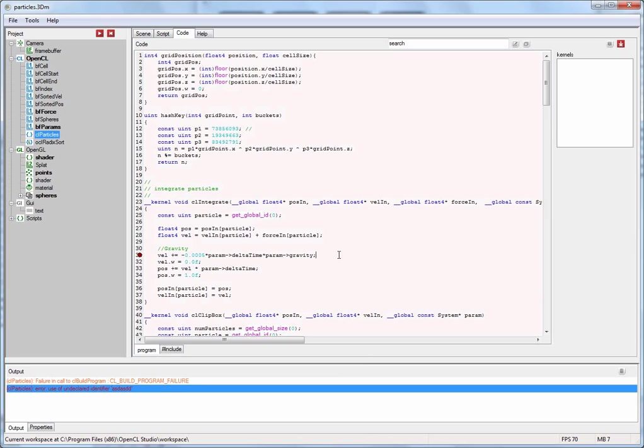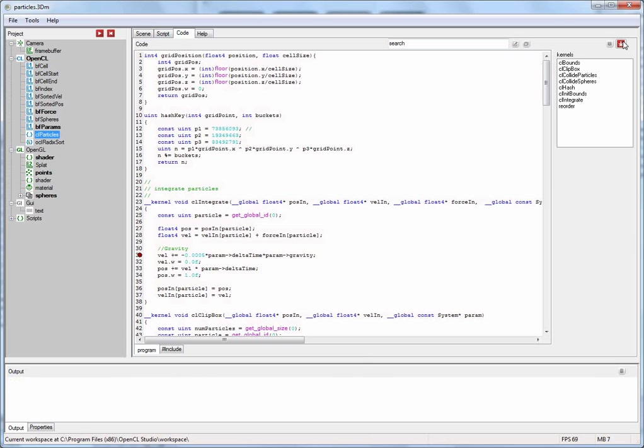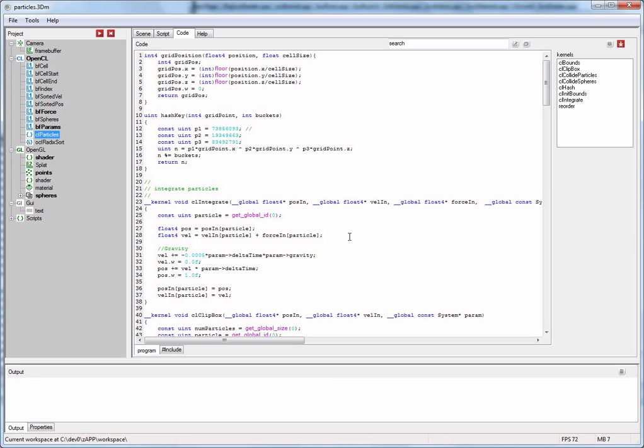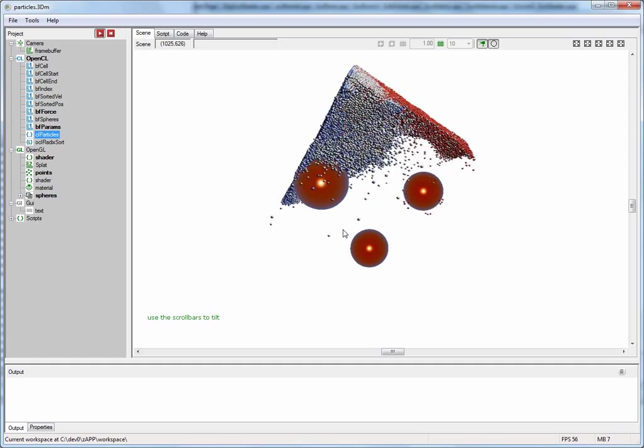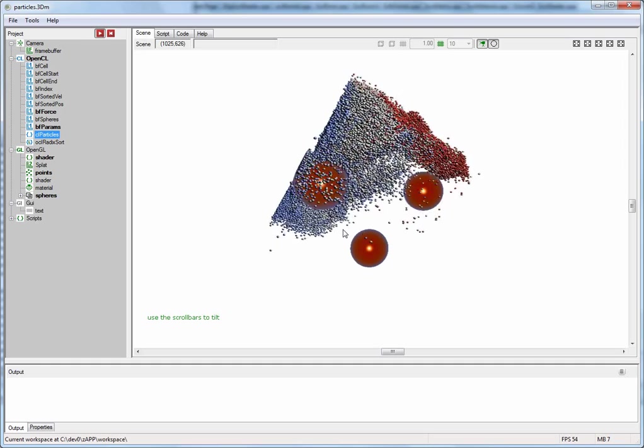I can now fix my error and compile. Back in the scene view you can see the simulation has stopped because an error has occurred. All I have to do is press the run button and it starts again.